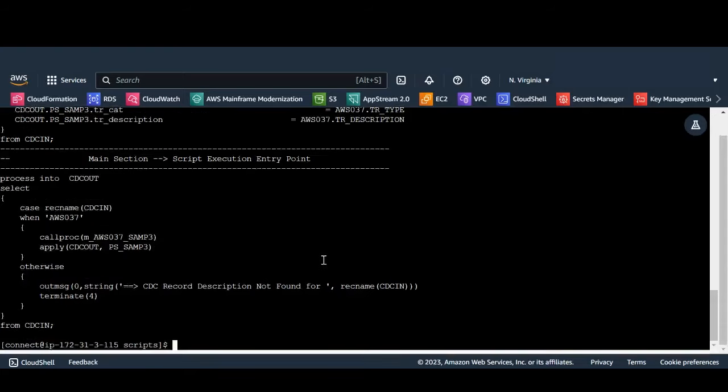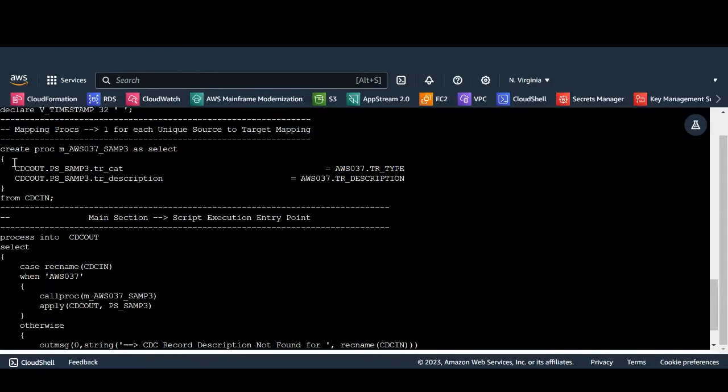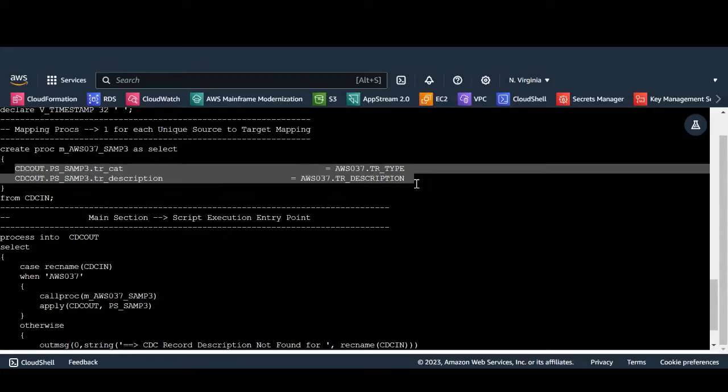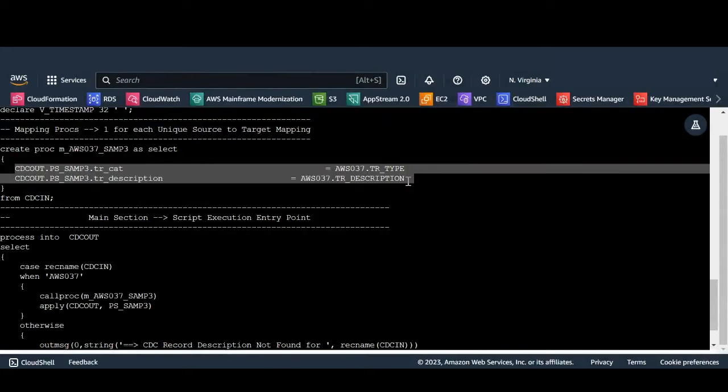We have a very simple one-to-one mapping here between source and target schema. This is the section where you would provide any additional filtering before applying the changes to target data store.